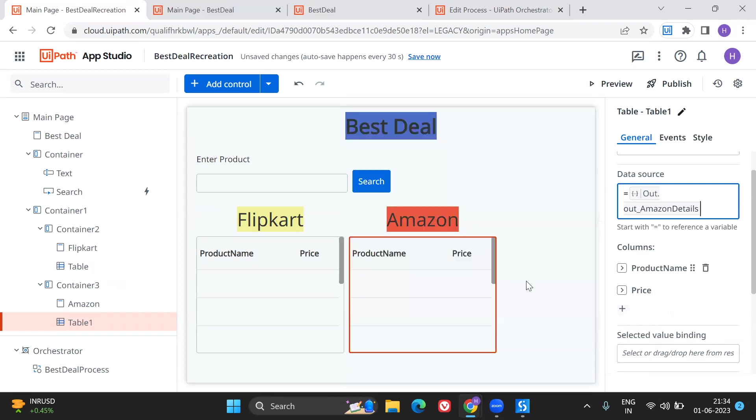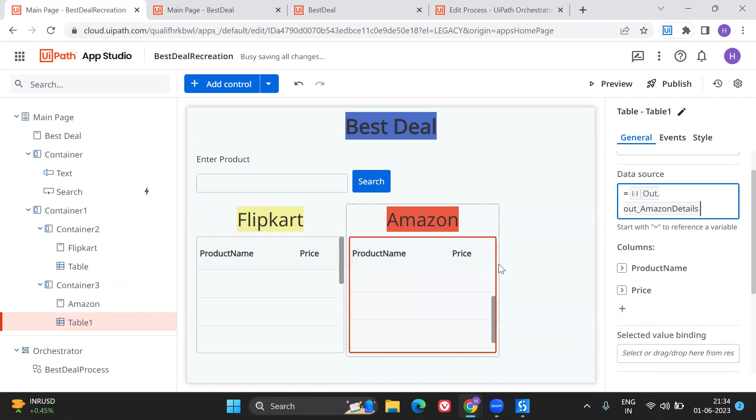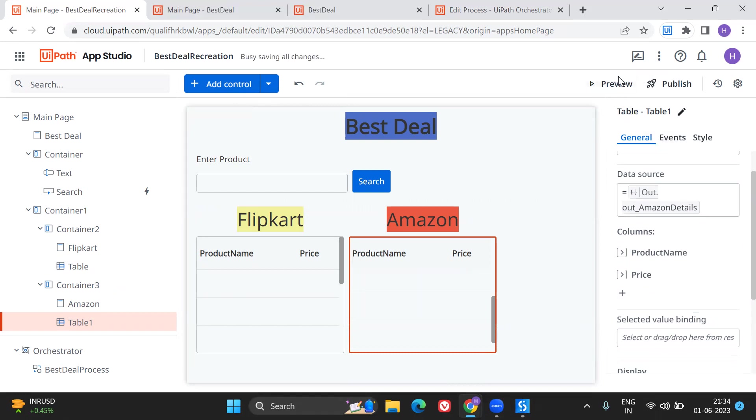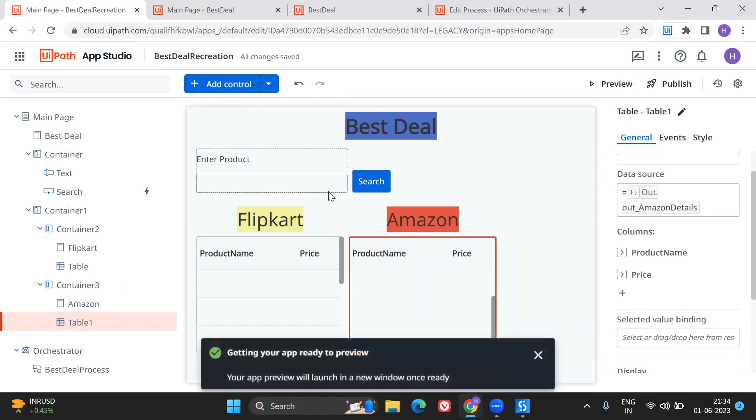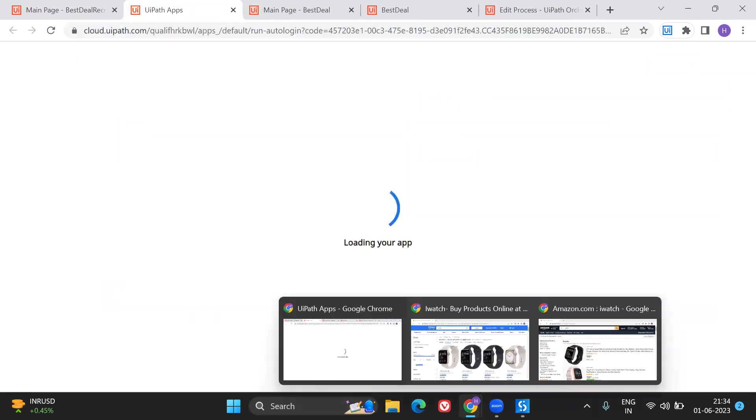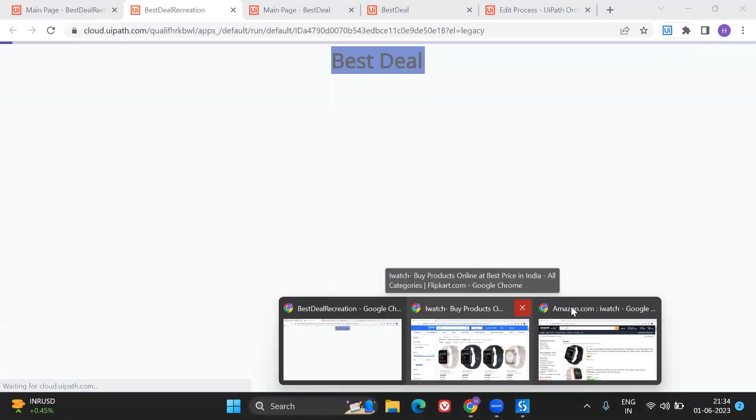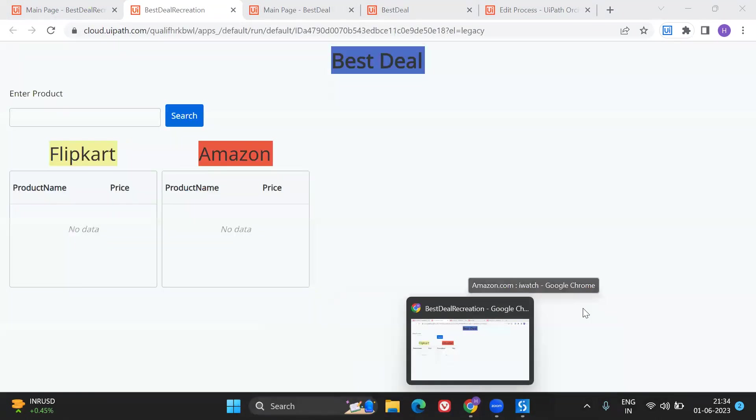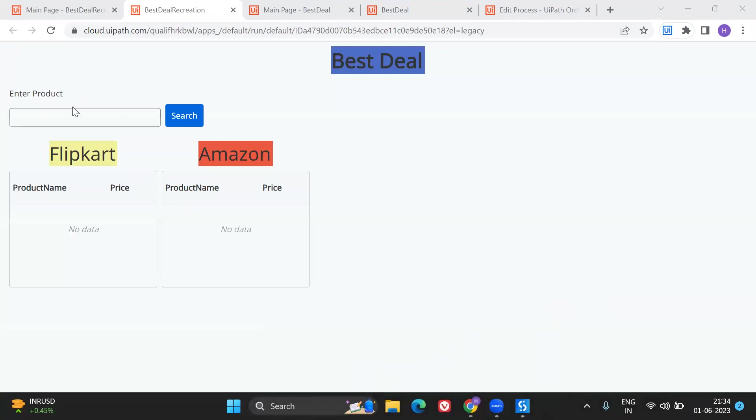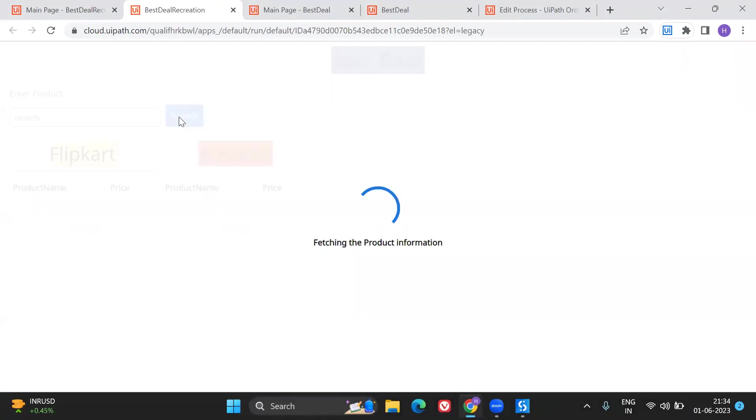Done, these both are coming up. That's it, we are done. I have binded these things perfectly. All the changes are saved. Let's click on preview. It's getting ready. I'm going to close these apps. I'm going to type I watch, is the thing that I want to search.